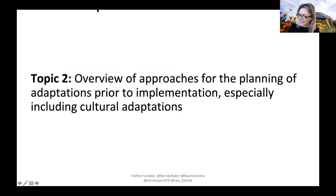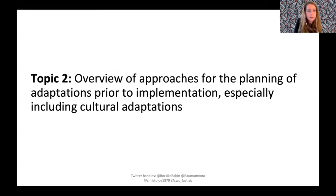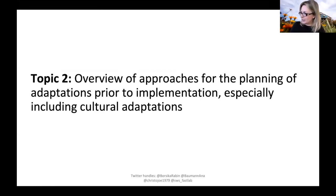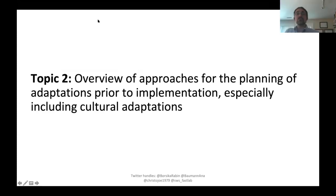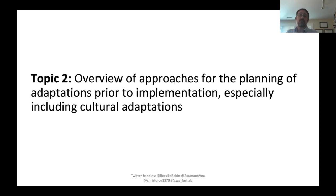We have a tight schedule to get through three topics. Introducing topic two — one way to view this is that documenting adaptations and feeding that back can help get at the core functions and core elements of evidence-based interventions. Here we're going to talk specifically about planning adaptations: what tools we have that can be useful for planning and documenting adaptations in real time.